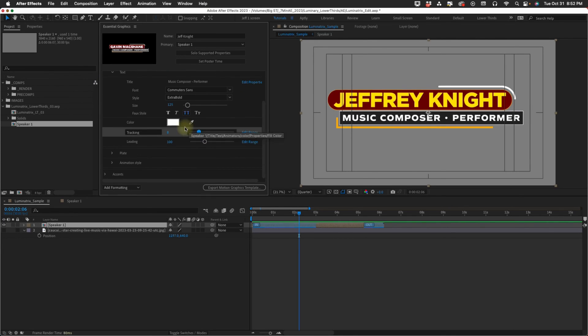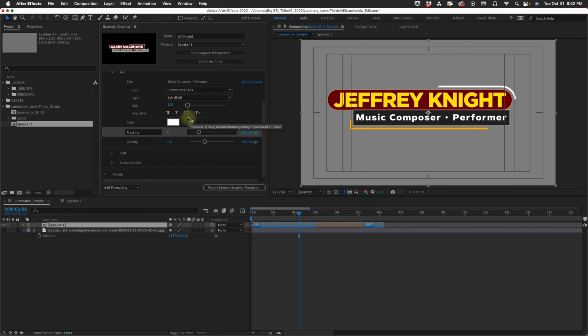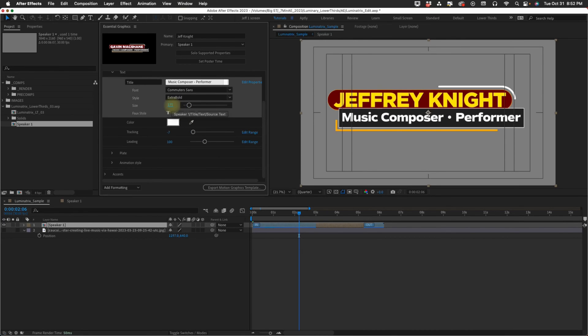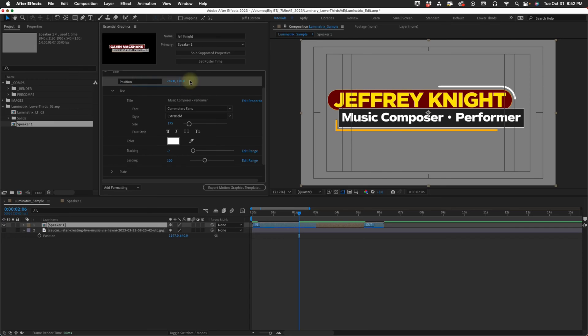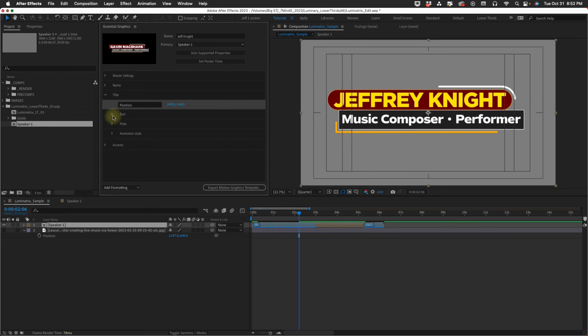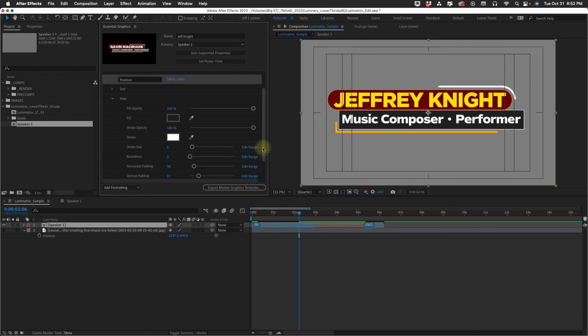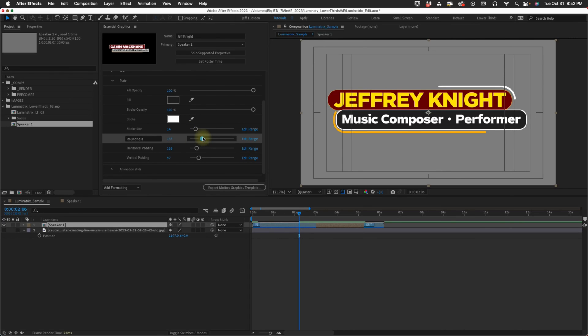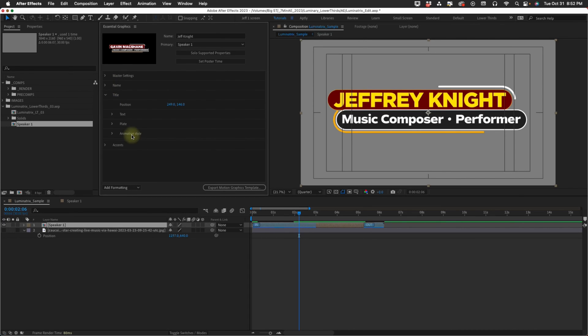I may kind of change a few things just to give you an idea of some of the things you can do with this. Maybe for my plate increase my roundness. Maybe I want my stroke size to be a lot thicker. You also have this animation style. Same thing as name.